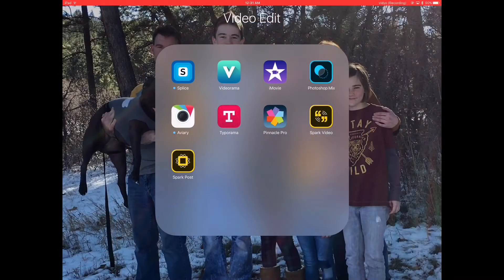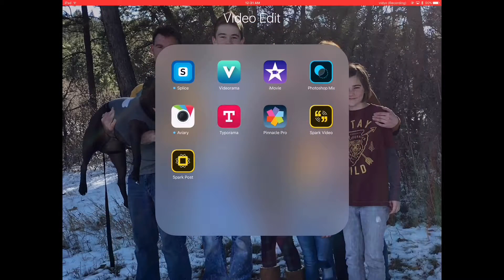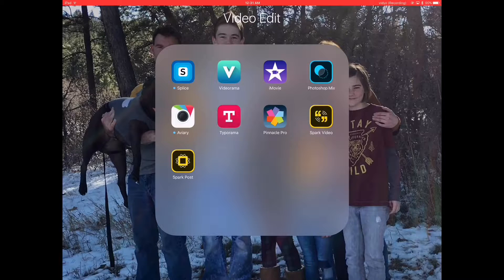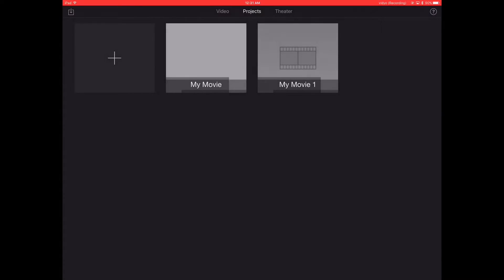What's up YouTube? Mike here with a quick iMovie tip for iOS. Now iMovie is a great app for doing video editing, but it is still limited in what it can do.